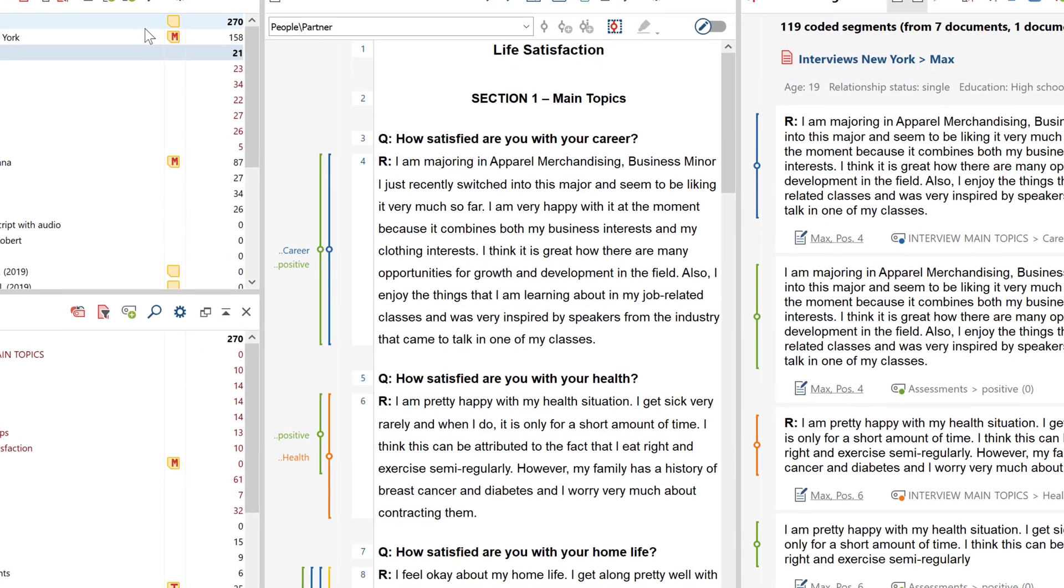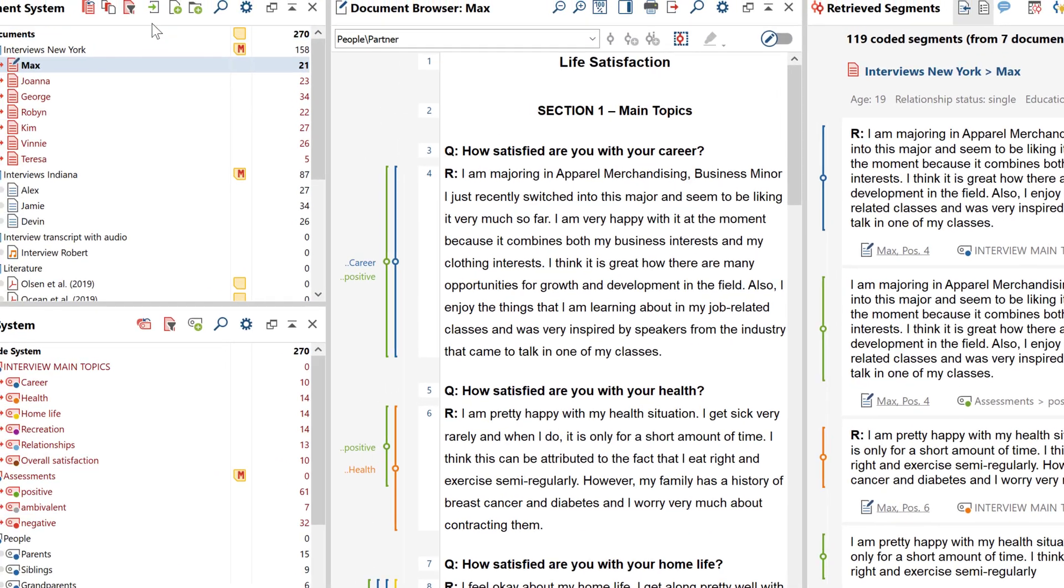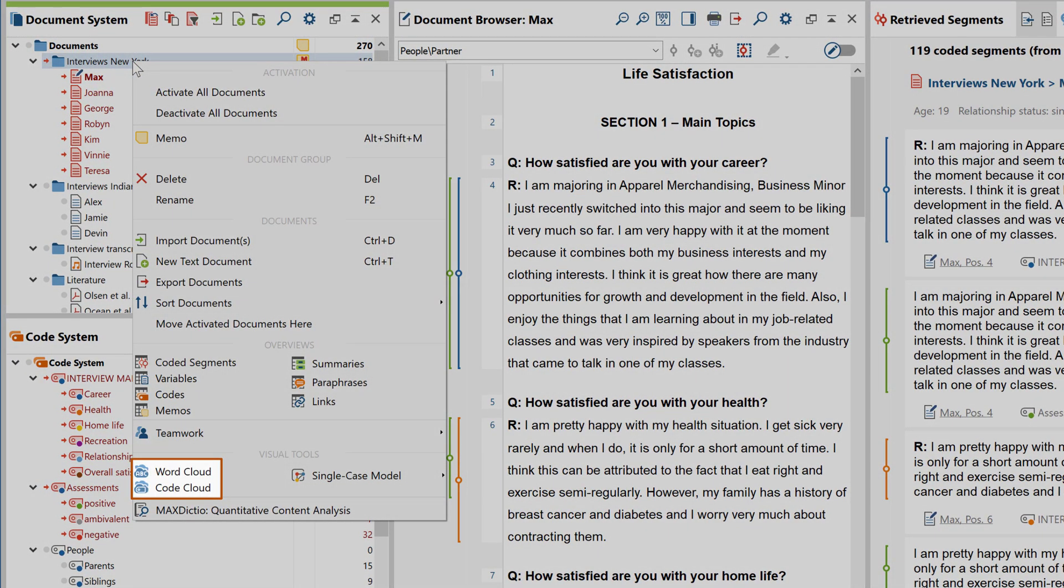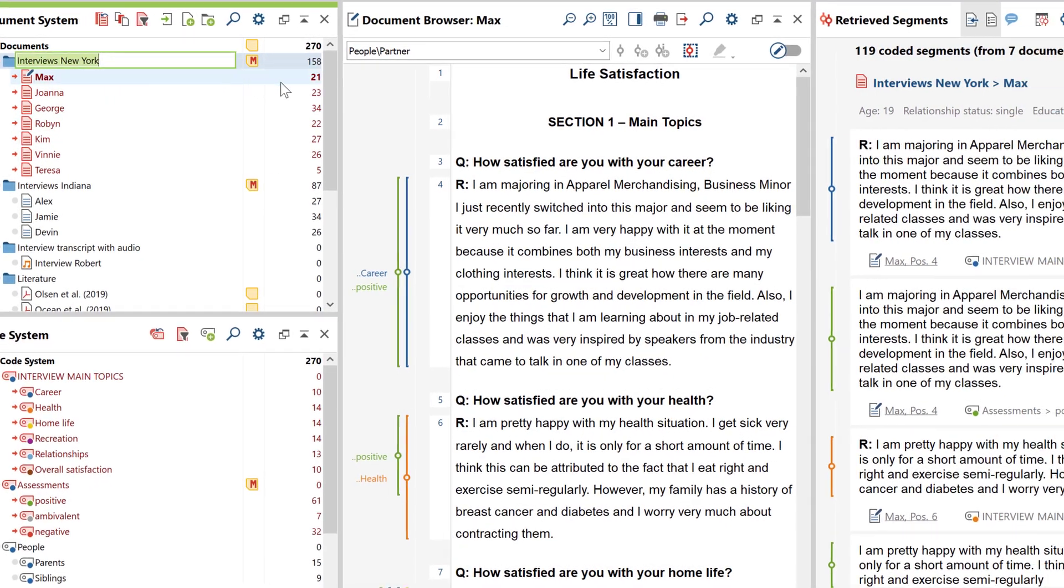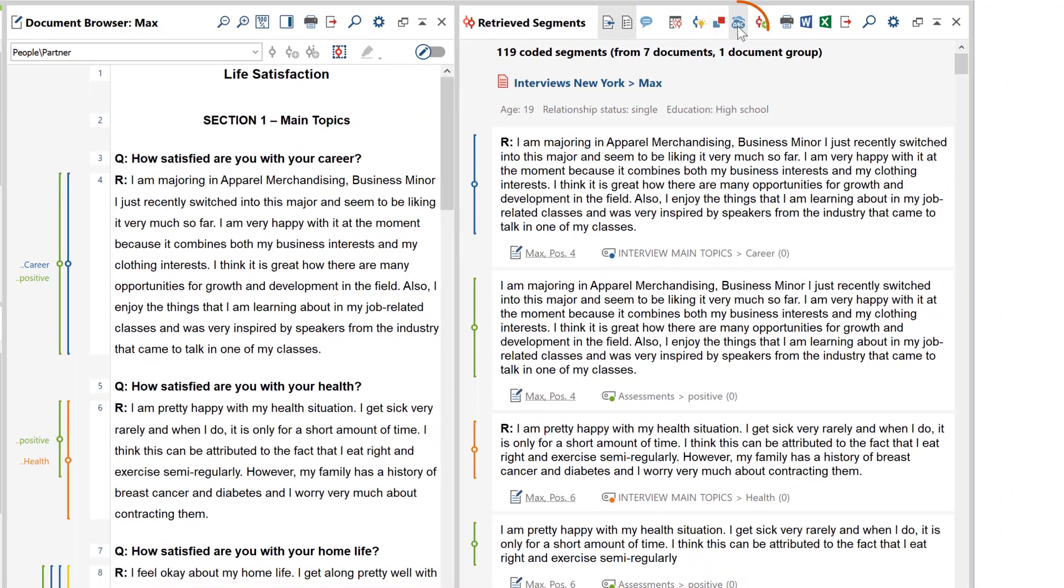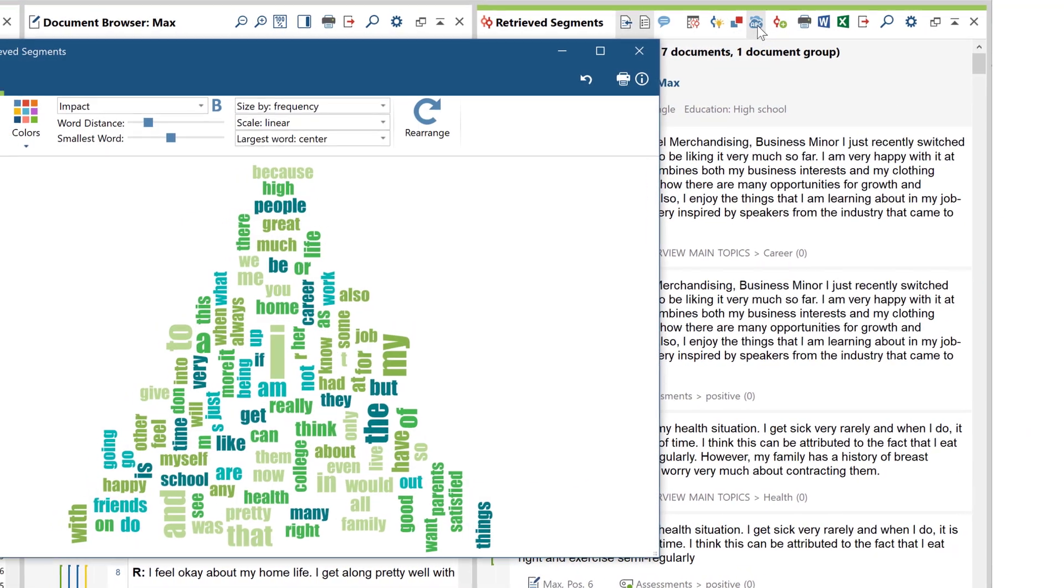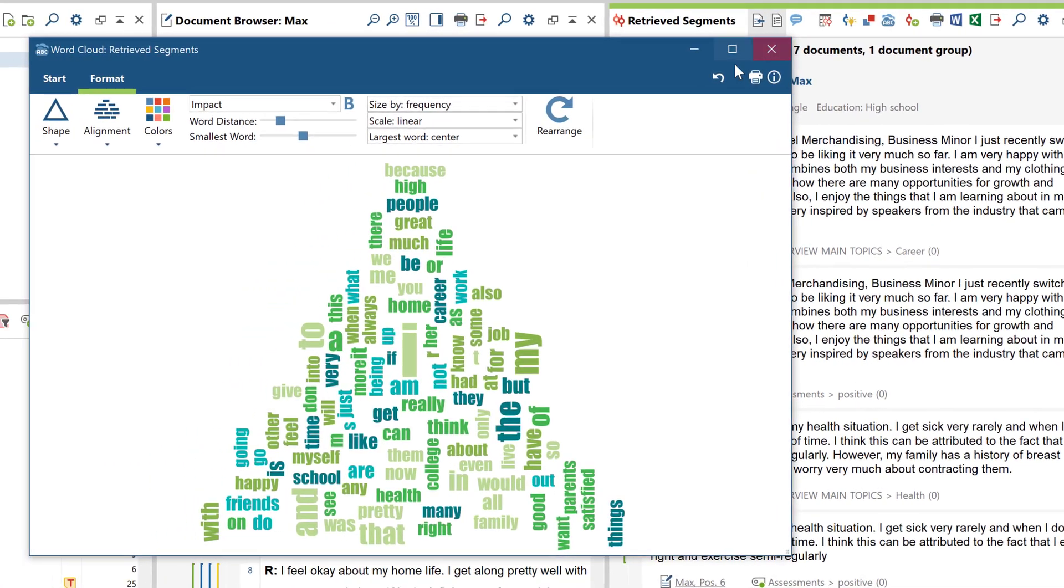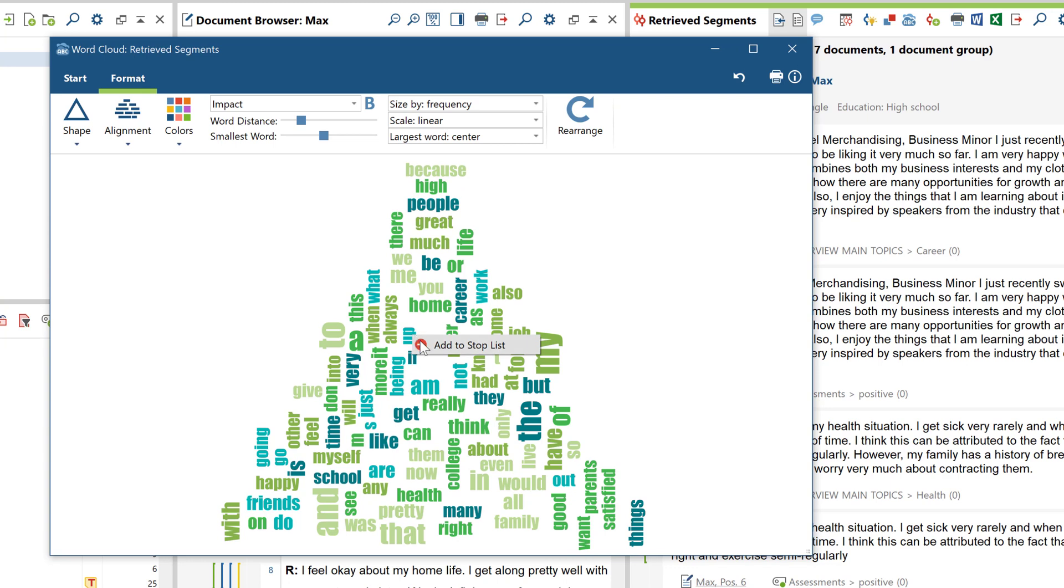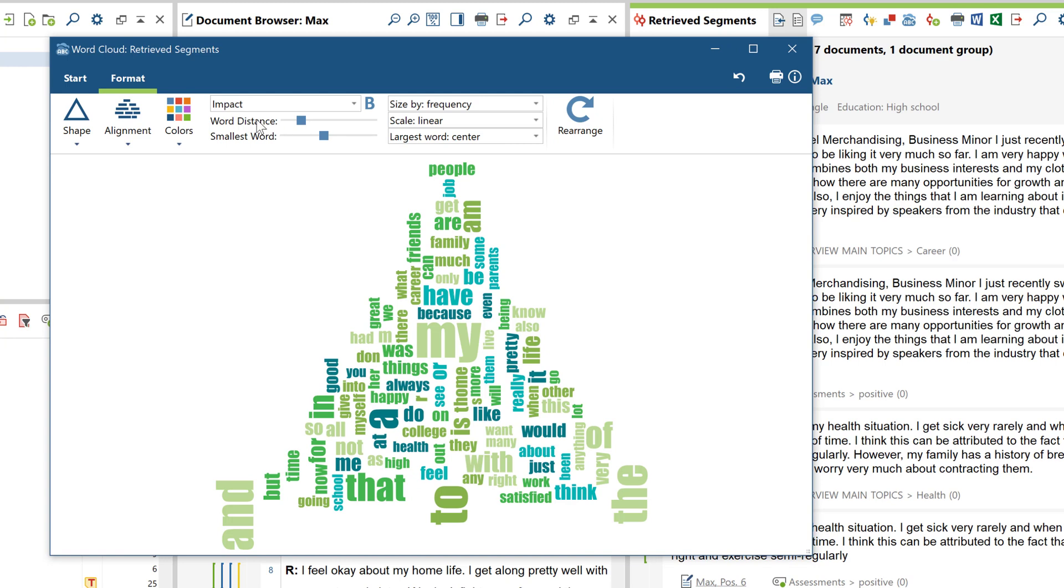In principle, word clouds can be generated for any part of your data. For example, for individual documents, document sets, or even for the contents of the retrieved segments window. Word clouds are essentially used to visualize the key terms within a text in a visually compelling way. A word cloud displays which terms occur most frequently in a given selection of data.